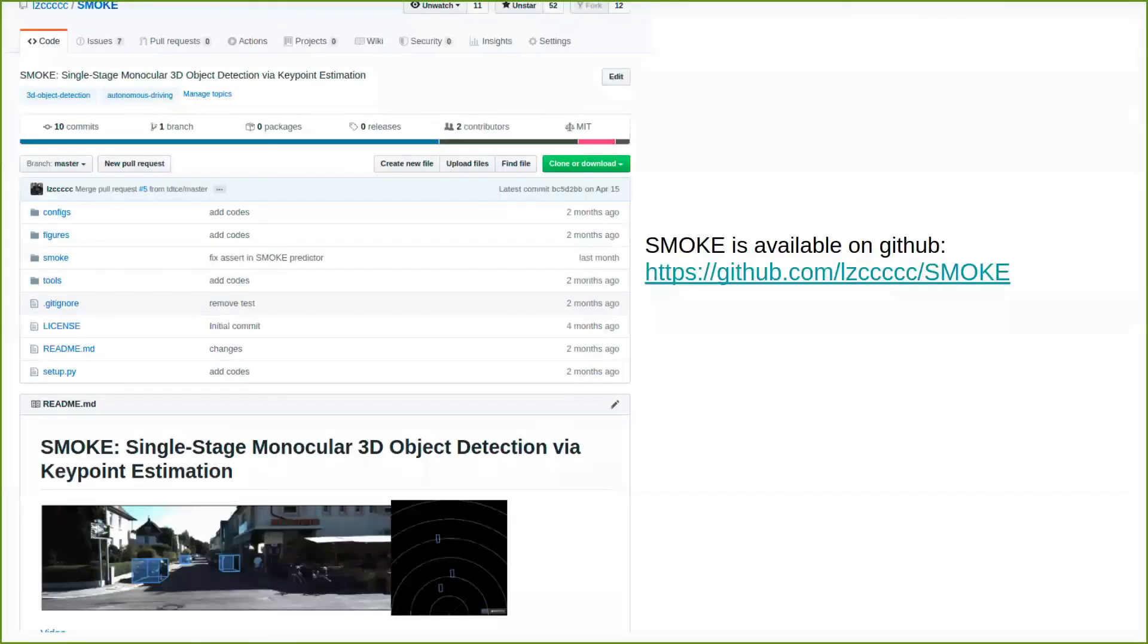SMOKE is available on GitHub, feel free to ask me any questions, thanks.